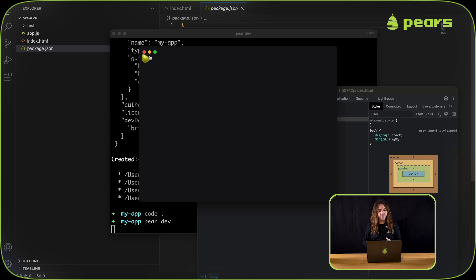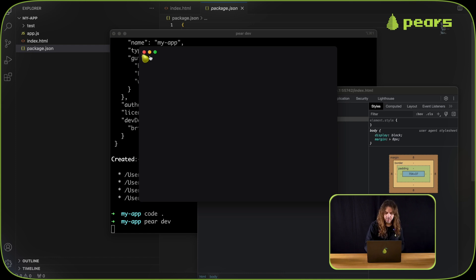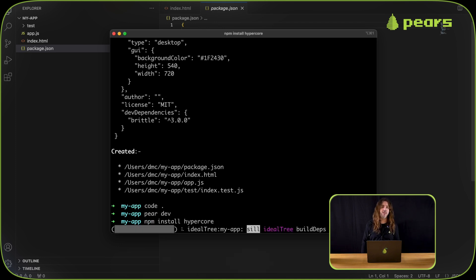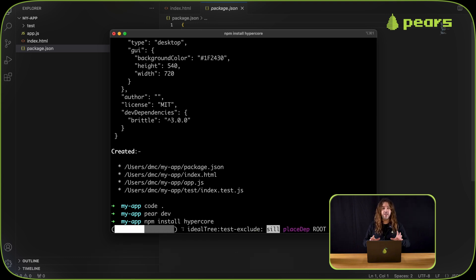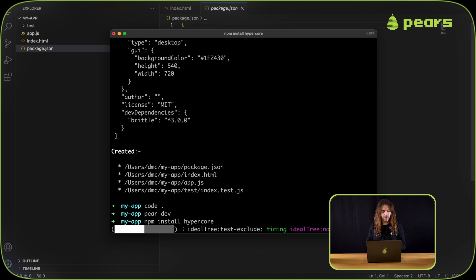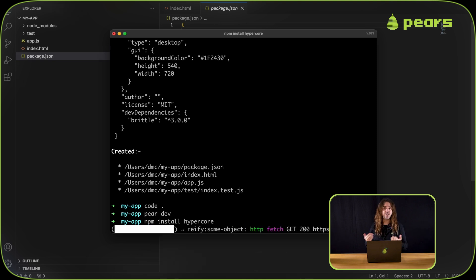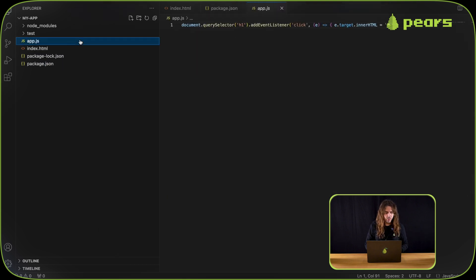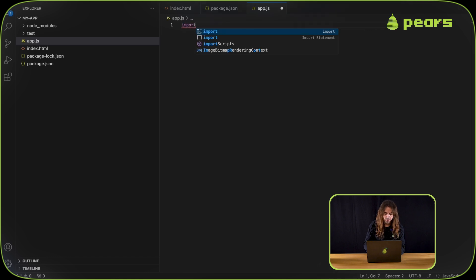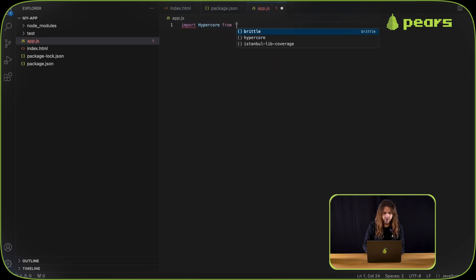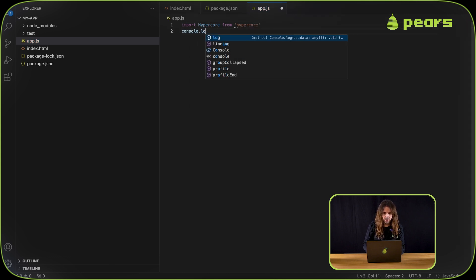Let's install one of the modules we're going to be using in the next episode ahead of time just to see how it works. I'm doing npm install hypercore. Hypercore is one of the pear building blocks, a really essential building block that we use everywhere for persistence of peer-to-peer state. Once that's installed, we can go into app.js and import the module. Import hypercore from hypercore, and I'm going to just log that out, console.log hypercore.